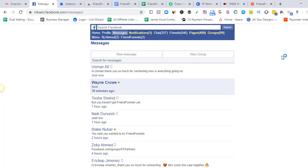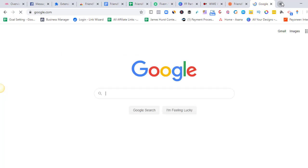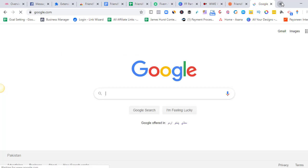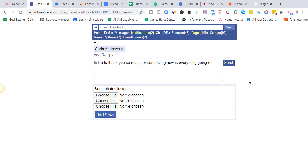Once that's done, after a minute — the time interval we set — it will go to the next person and send them the message. As I said, you can go anywhere, open Google, be on any window or minimize it, and Friend Funnels will still do its job. You'll see a loading circle appear once it starts sending to the next person. The one minute ended and now it's moving to the next person to send the message. Once it sends to that person, it moves on to the next one. That's the general process of how it works.